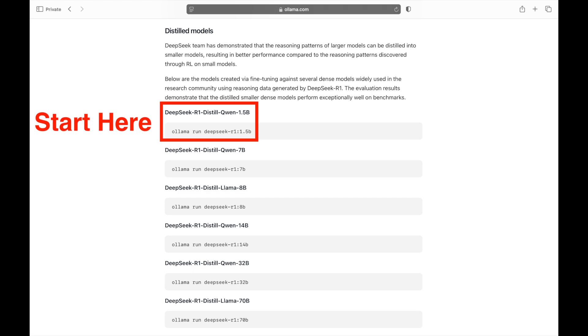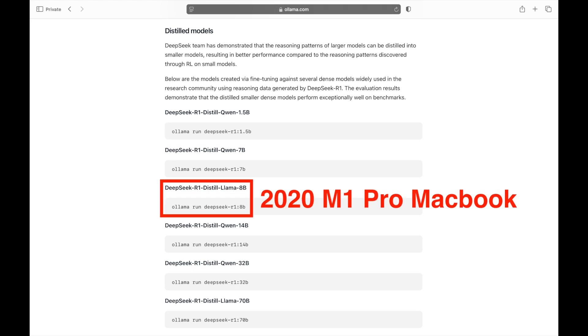I recommend starting with a smaller version, such as the 1.5 billion or 7 billion parameter model, and gradually upgrading based on your computer's performance and processing time. For reference, on my 2020 MacBook with an M1 chip, the optimal version is the 8 billion parameter model.